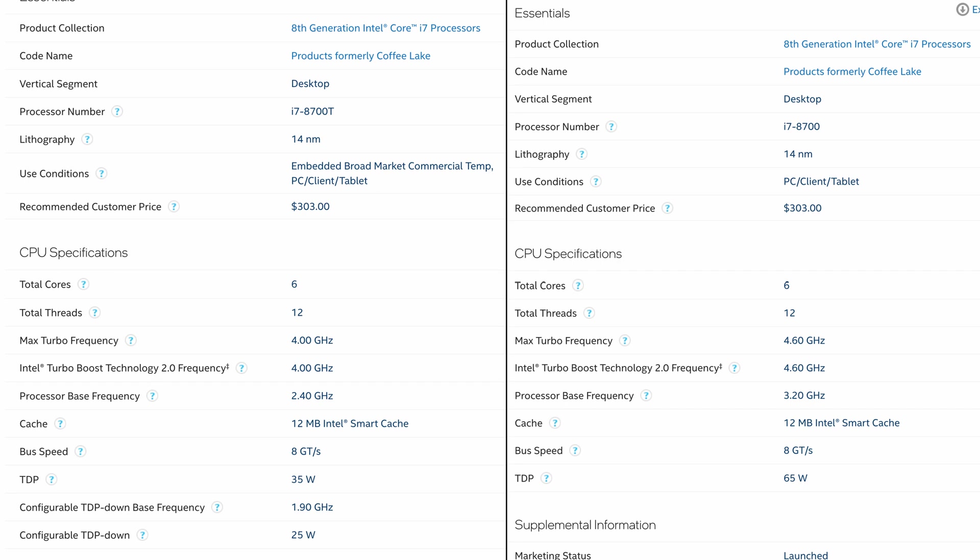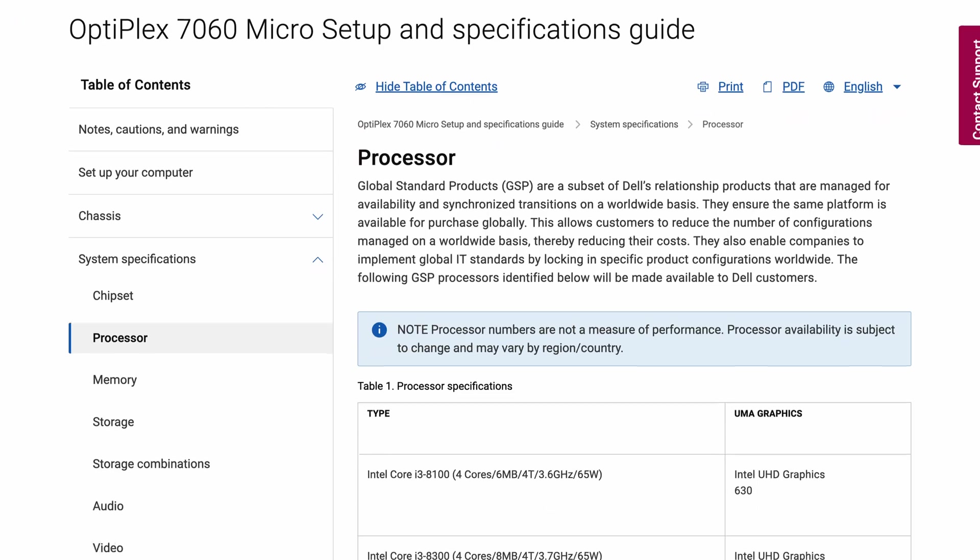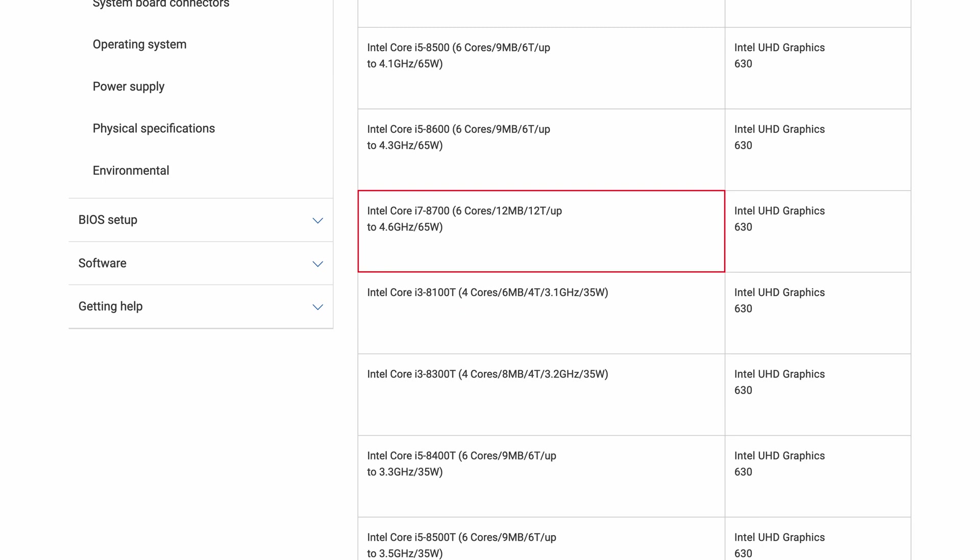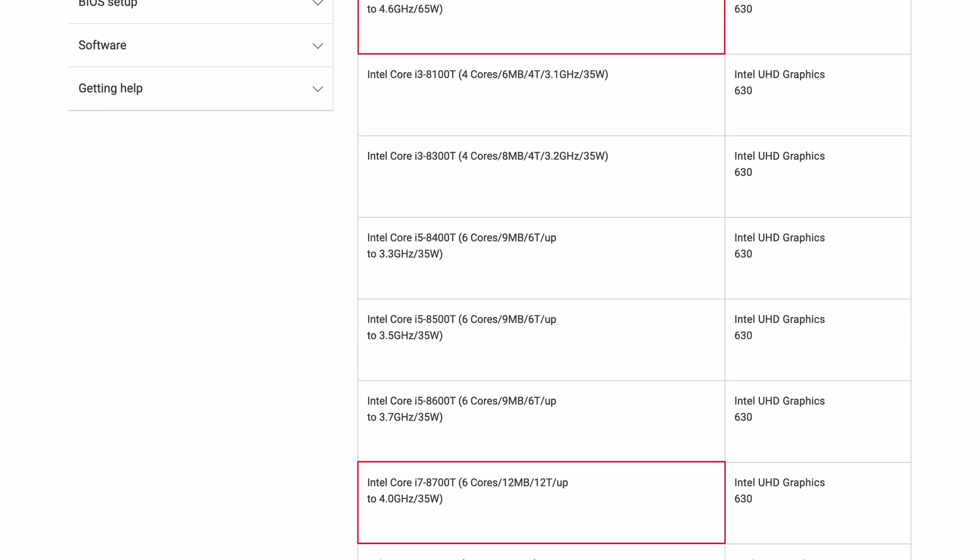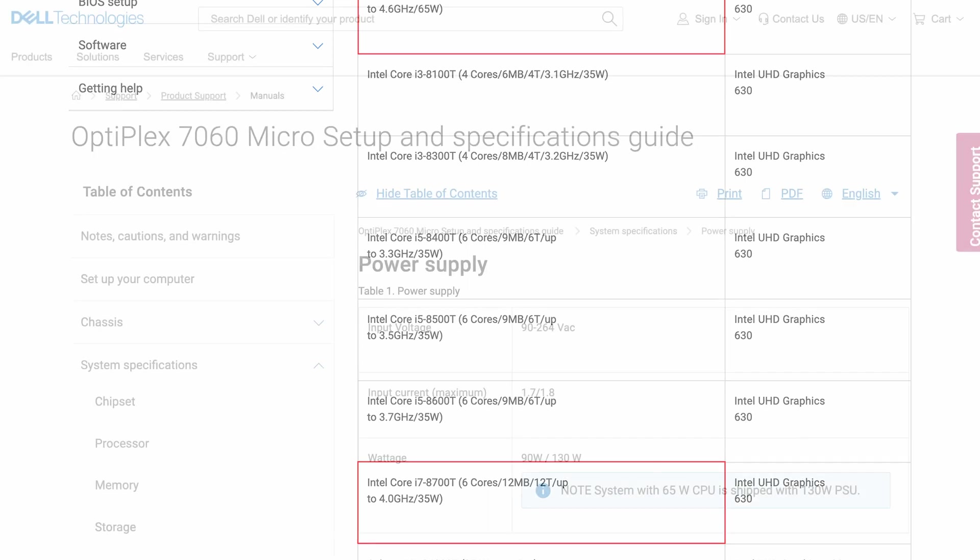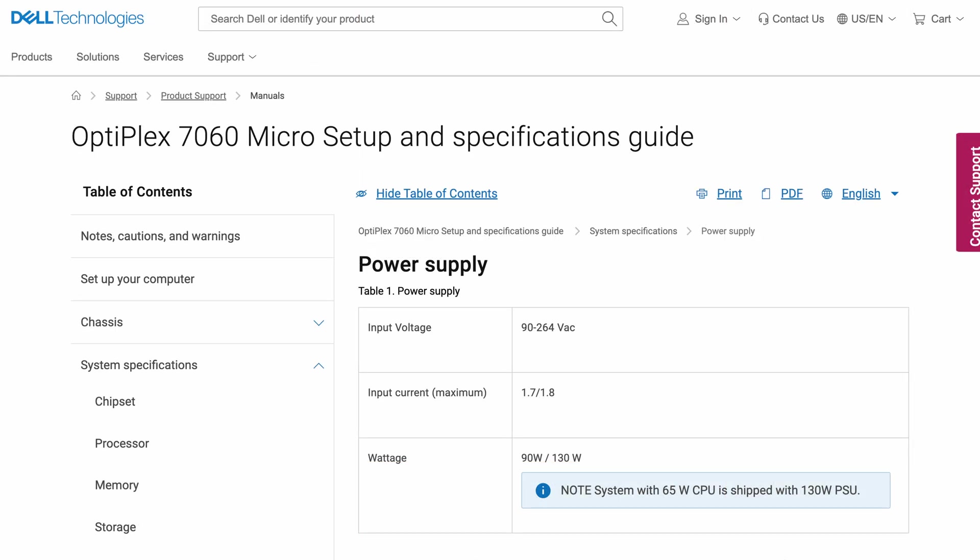That i7-8700 non-T version is the fastest CPU supported for this machine. The T variant, which we have here, is the fastest 35W CPU in the list. A non-T version would be faster, as mentioned, but requires 65W, which doesn't only mean a warmer machine, especially as we are limited in space for cooling and would result in faster throttling, but it also means that you would need a 130W power supply instead.